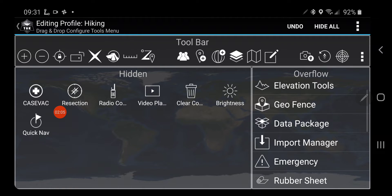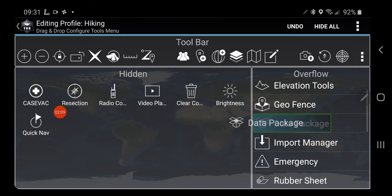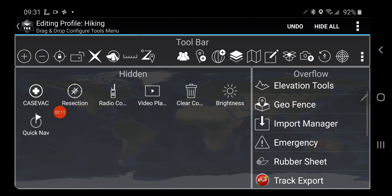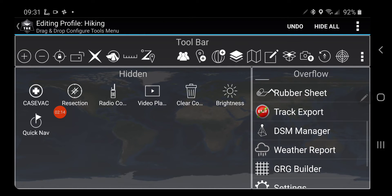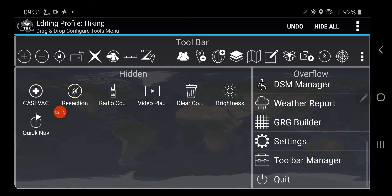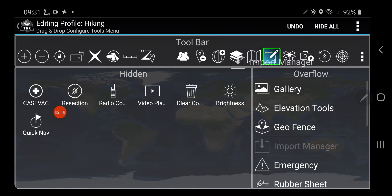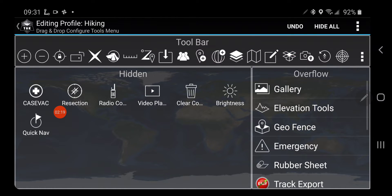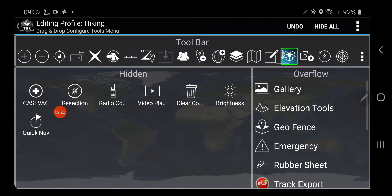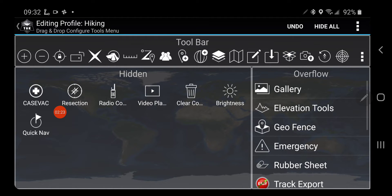But there's a couple of things I might want. I like to have my Data Package Manager up top. And I also like to have the Import Manager in the toolbar next to it. And I want it next to it.